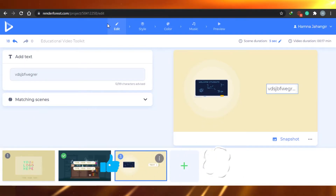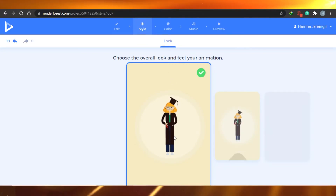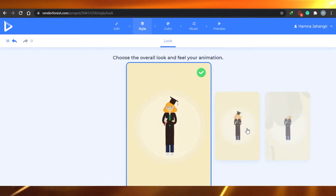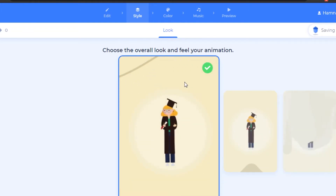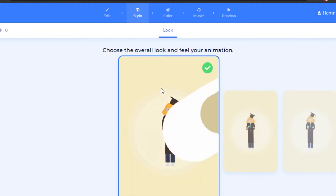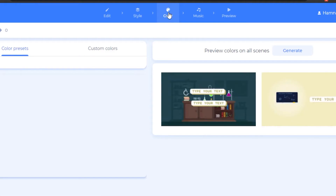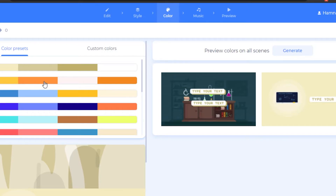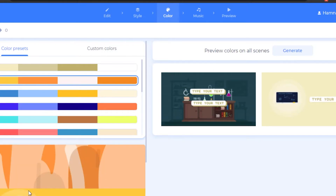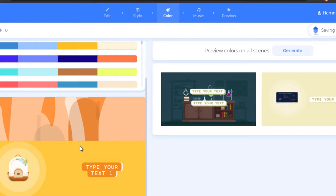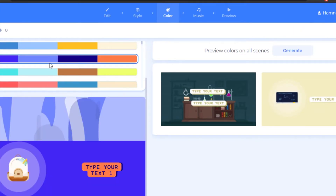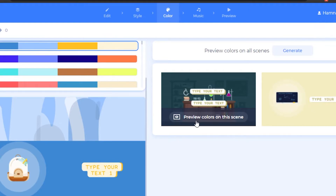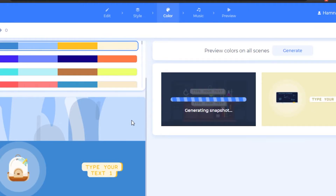Once you are good with your editing, you can simply go to style. In the style section, you can choose any of the animation styles from here — I think the standard one looks good, so I will choose this one. After that, you can simply go to color. In the color section, you can customize the color of your scenes. For example, if I choose this, this will be the animation style for this scene. I can also simply change the color for individual scenes as well.